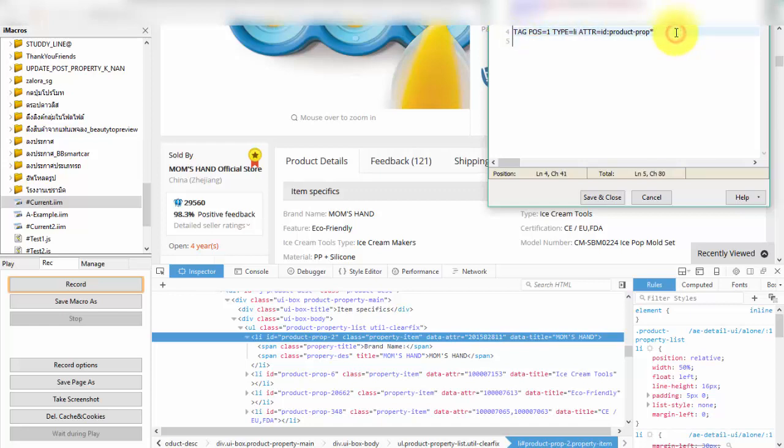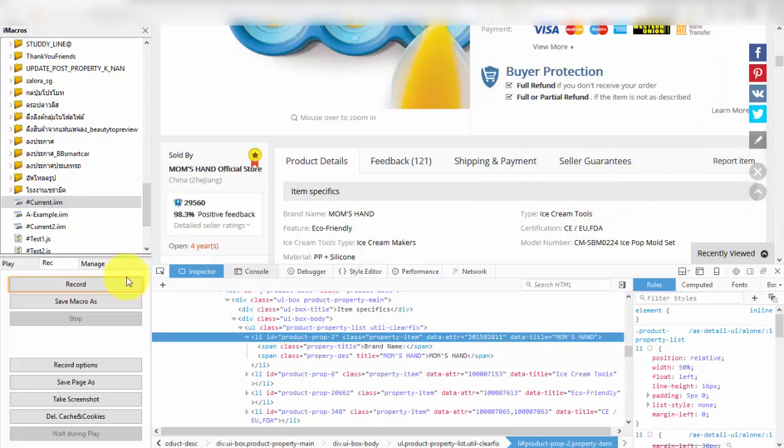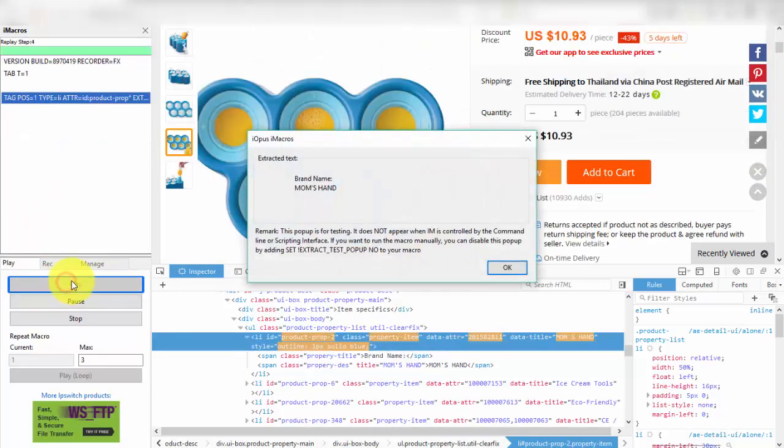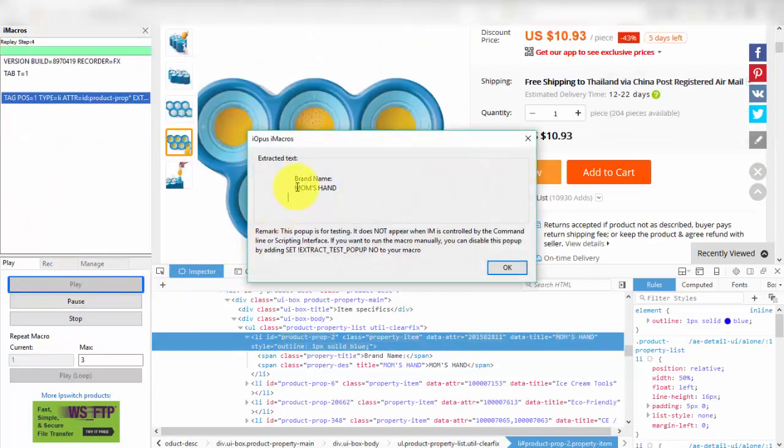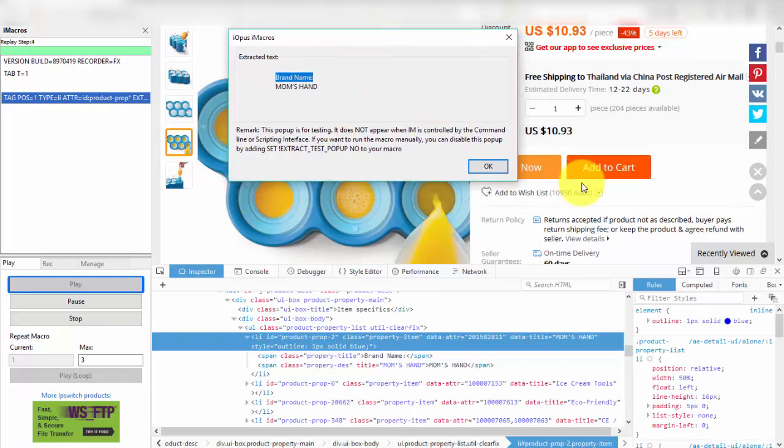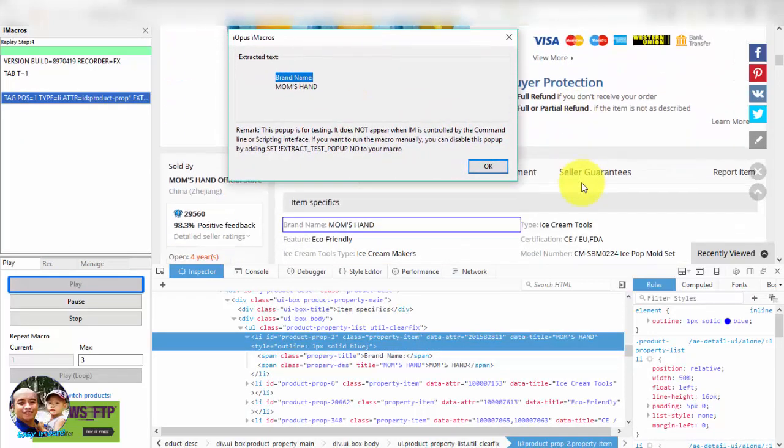And write commandExtract equals txt to this line. After that I will test this code. If you see popup show in the page and in popup must display text brand name mom's hand showing that our code is working.